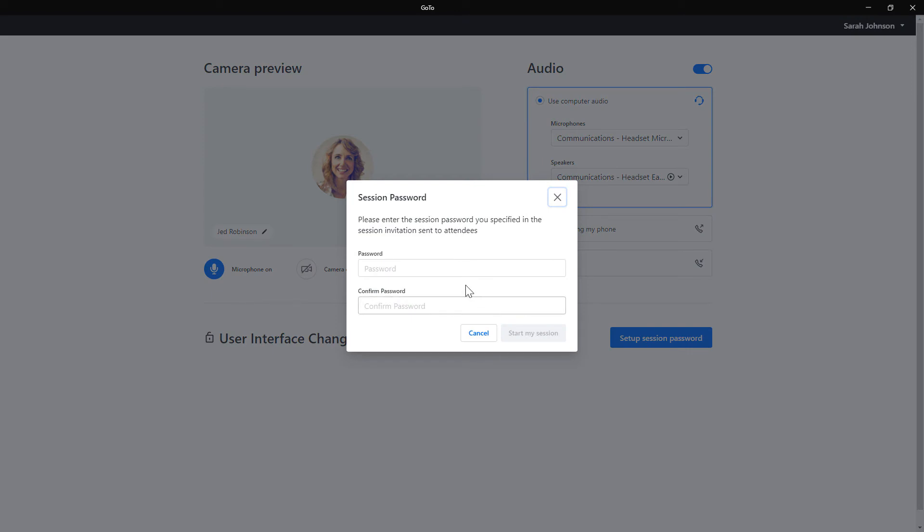You are now asked to create and confirm a password. The password can contain letters, symbols, numbers, or a combination of any of those.